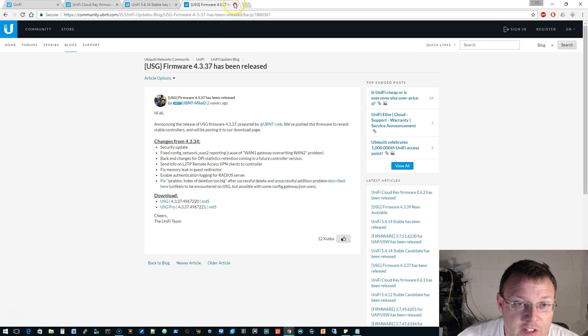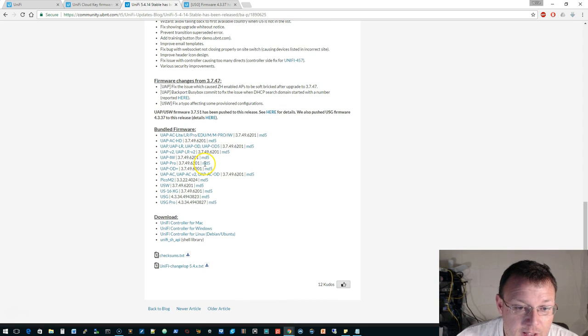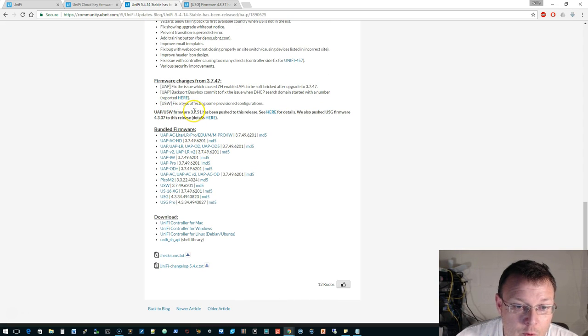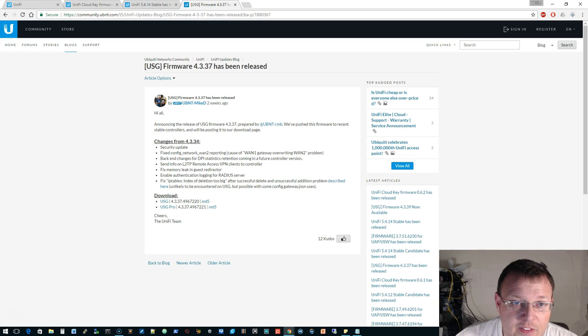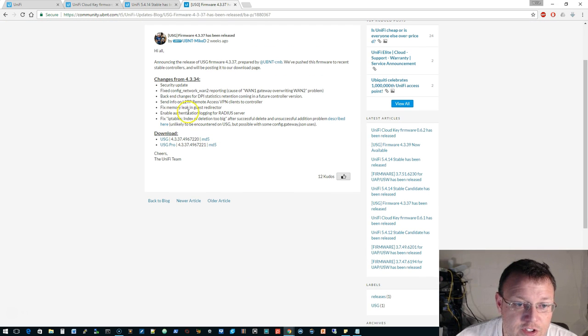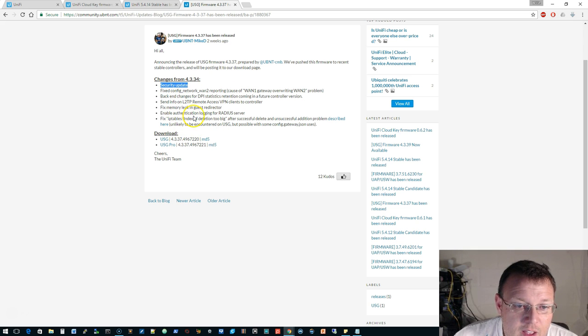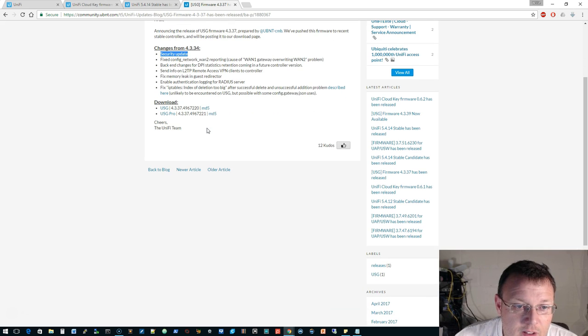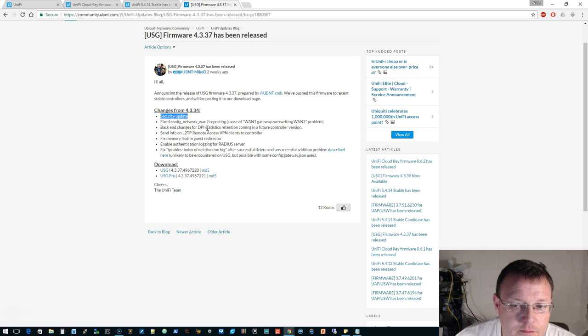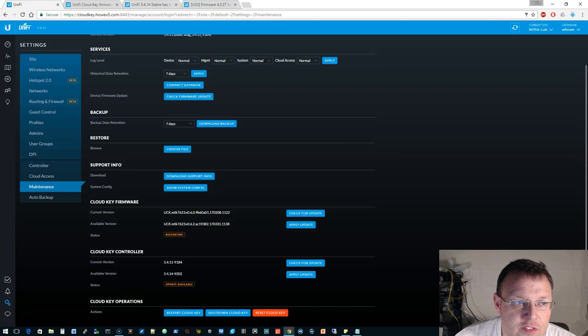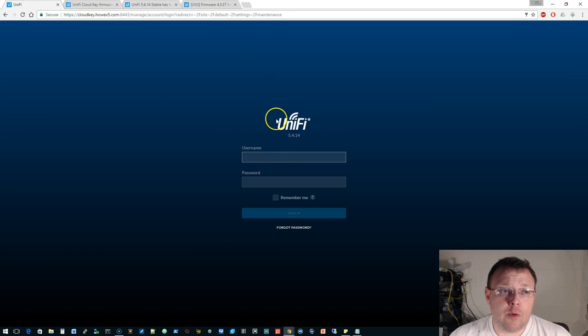And then there is new firmware available. This is for the USG, probably some switch, the UAP firmware 3.7.51, and switch has been pushed. And then this USG, so there was a security update and they fixed several other things. I don't see anything. Anyway, we'll just have to see what it looks like here.